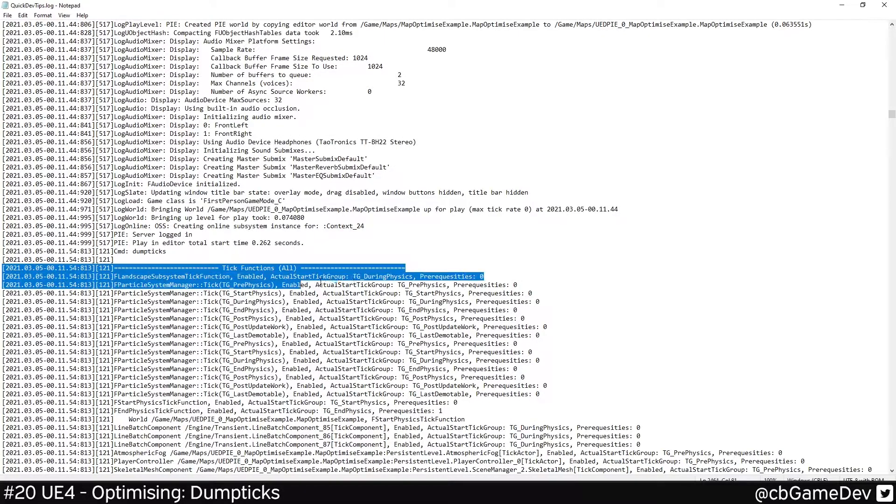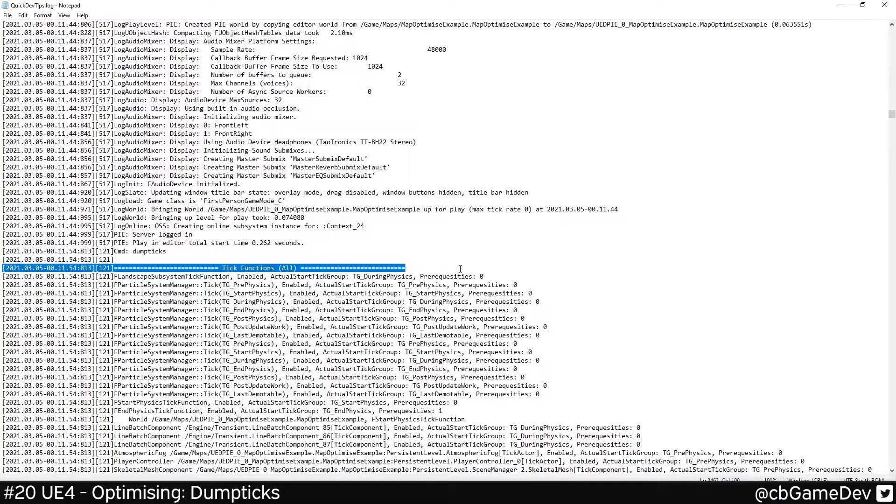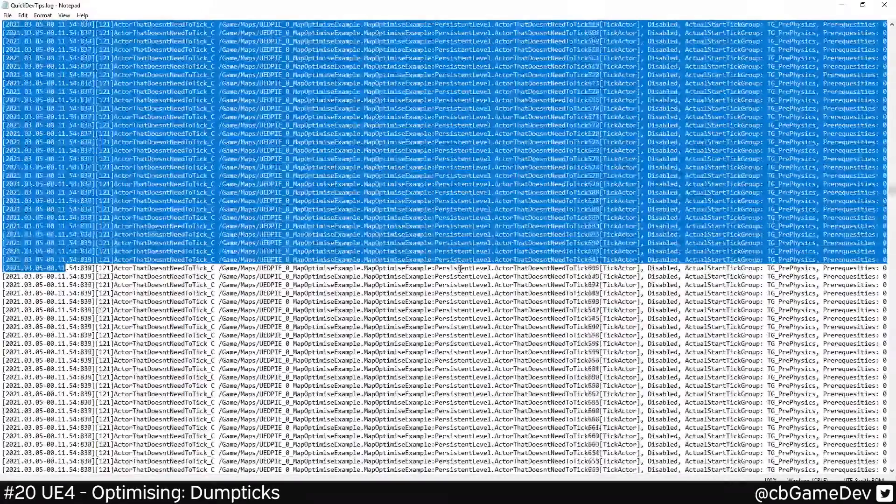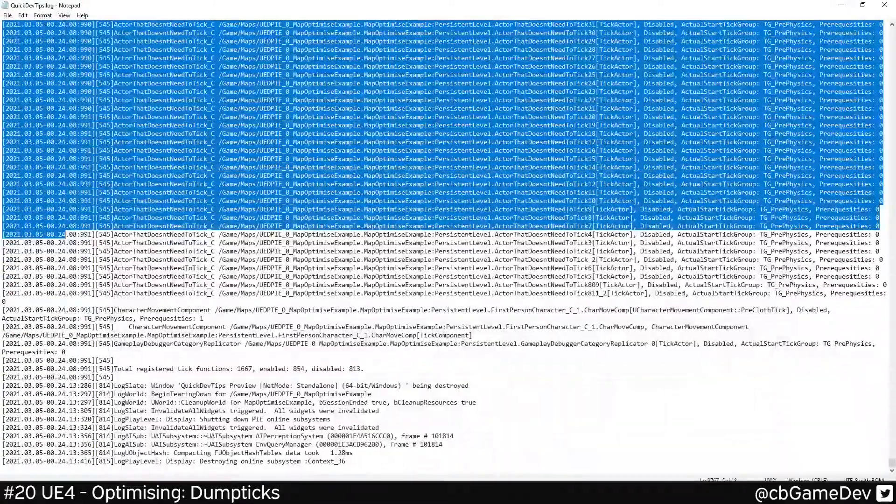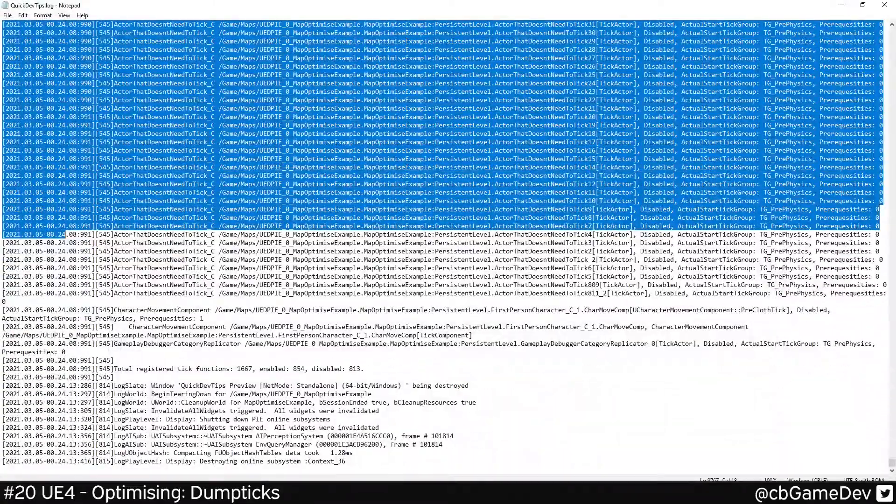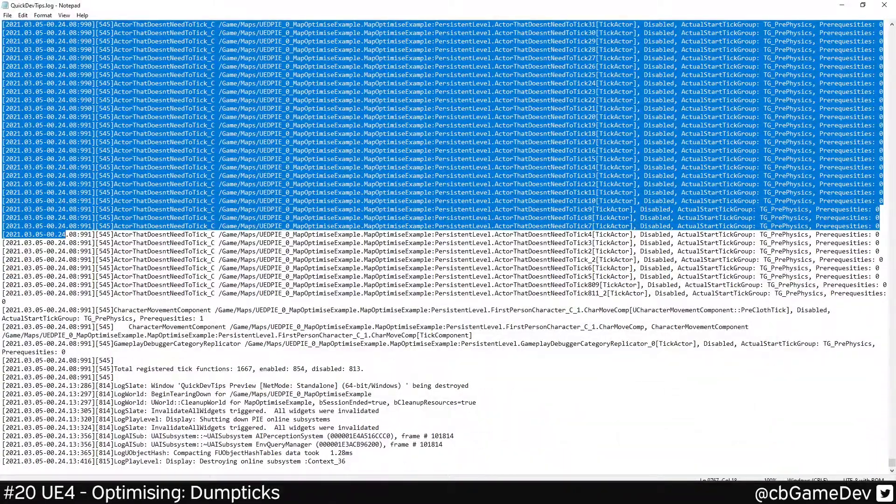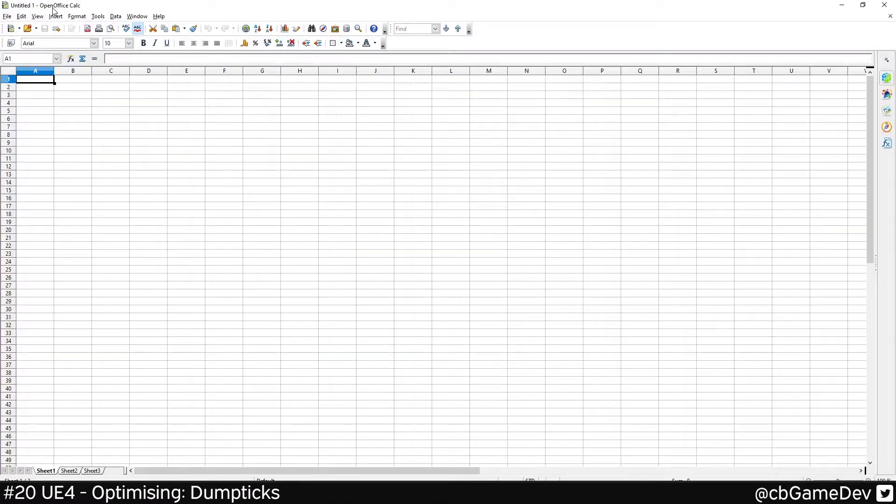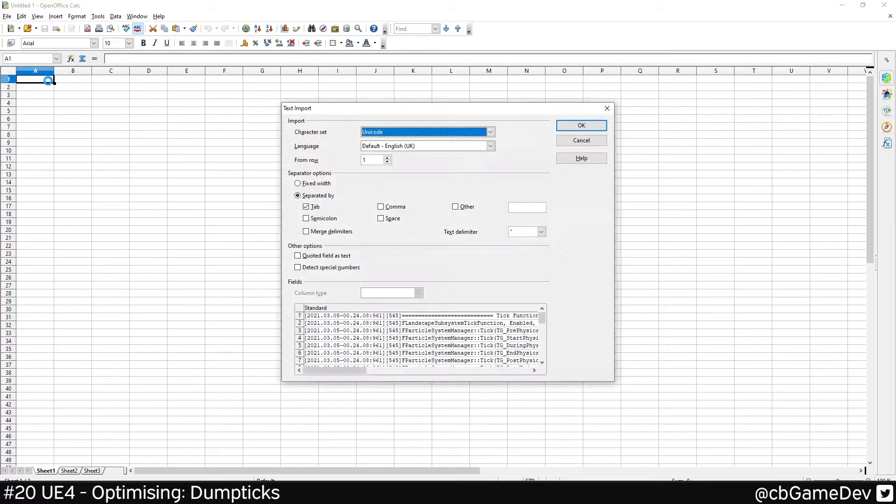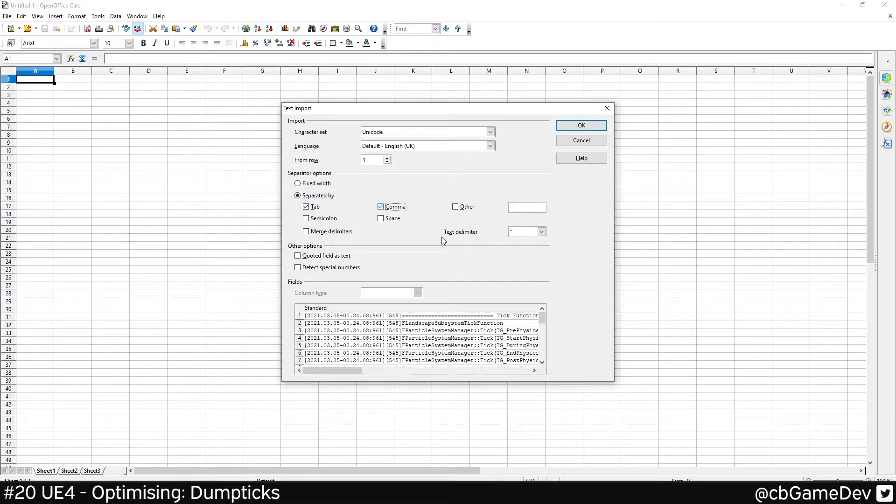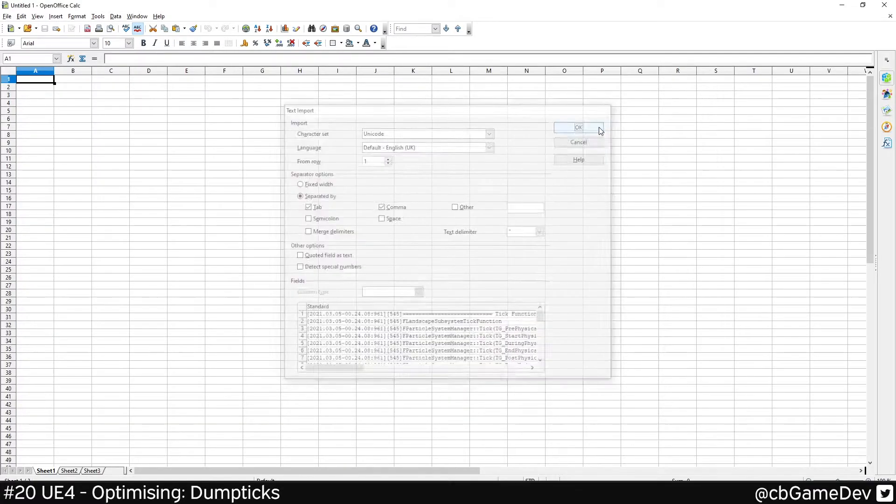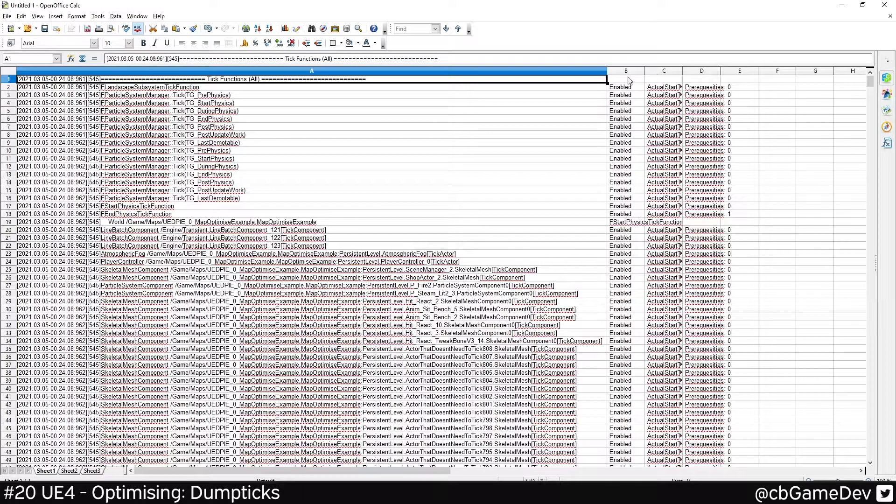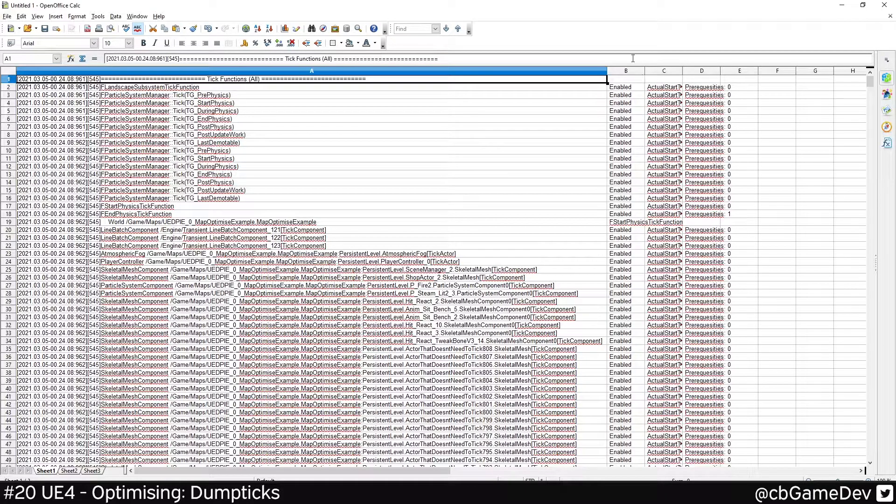What I can do is I can highlight one row, Shift, and then just do Page Down. So we can take that information, copy, come into OpenOffice Calc, which is completely free. I can do Tabs, Commas, and then OK. And that's going to split it into something that I find a little bit more easy and readable.